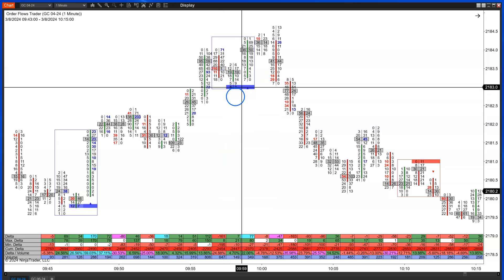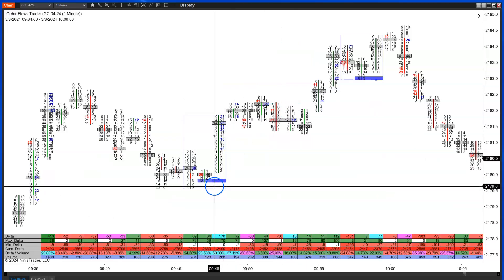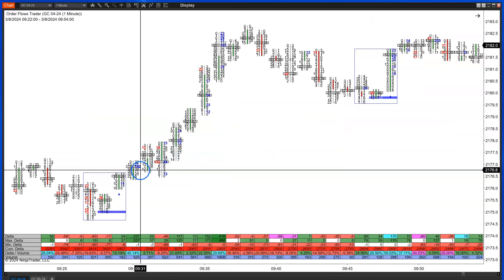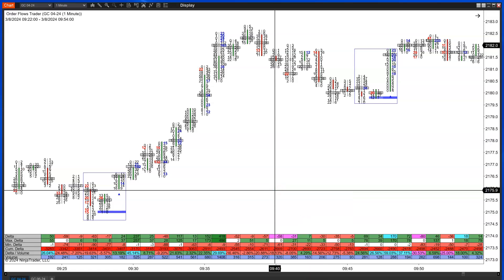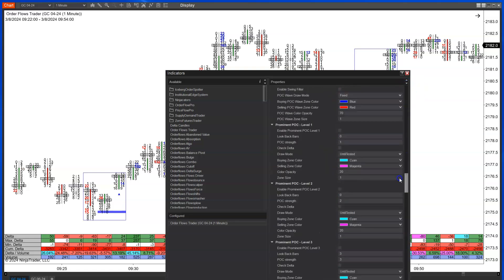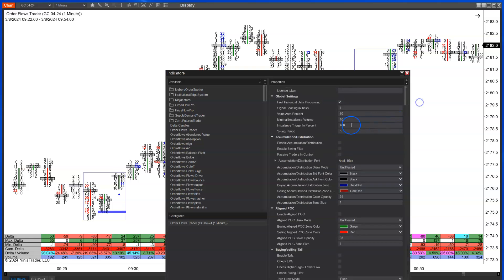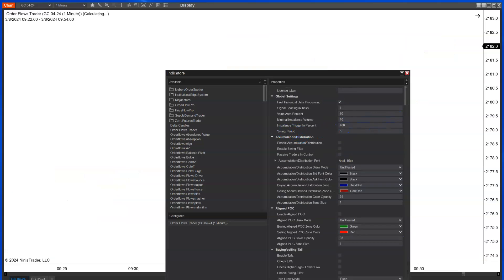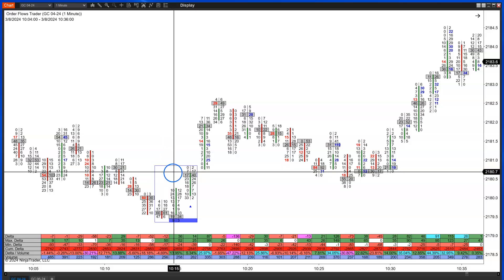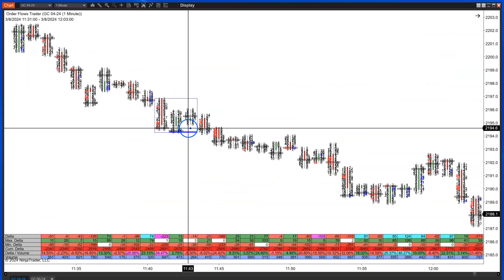Some people say they took a trade and got stopped out for a tick or two, when really they should have been getting long much lower — by using the swing filter. In the POC Wave settings, enable the swing filter — it's linked to the swing period setting. Click apply and OK. Now it will only show me bullish and bearish signals coming in at swing lows or swing highs.